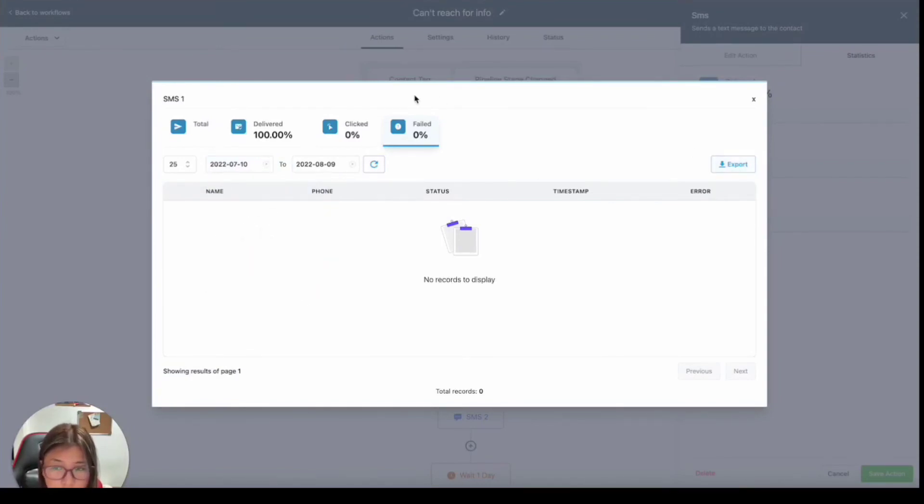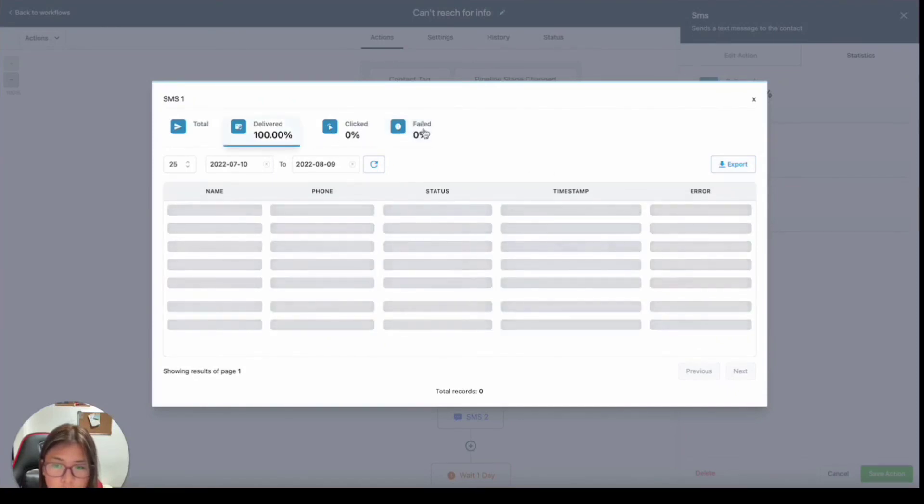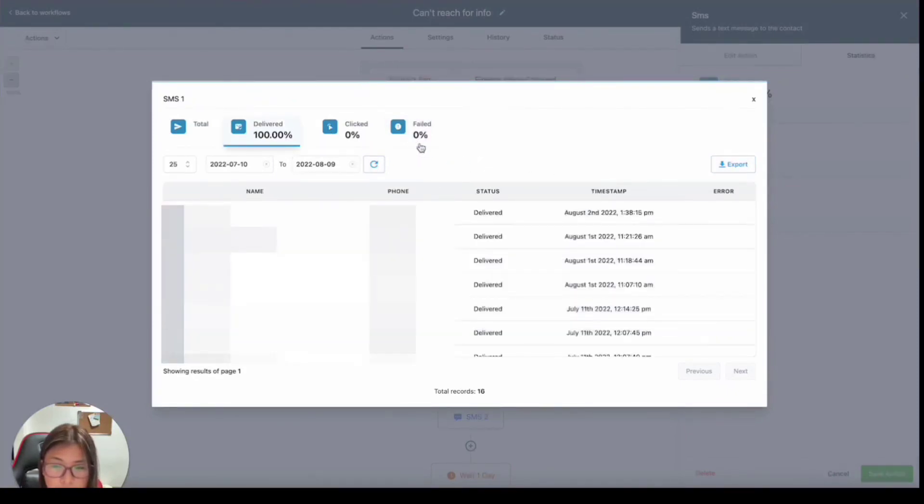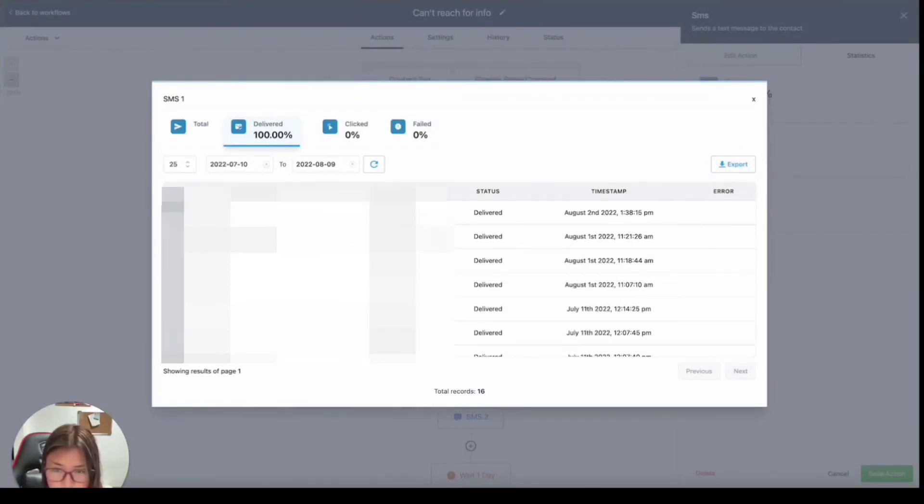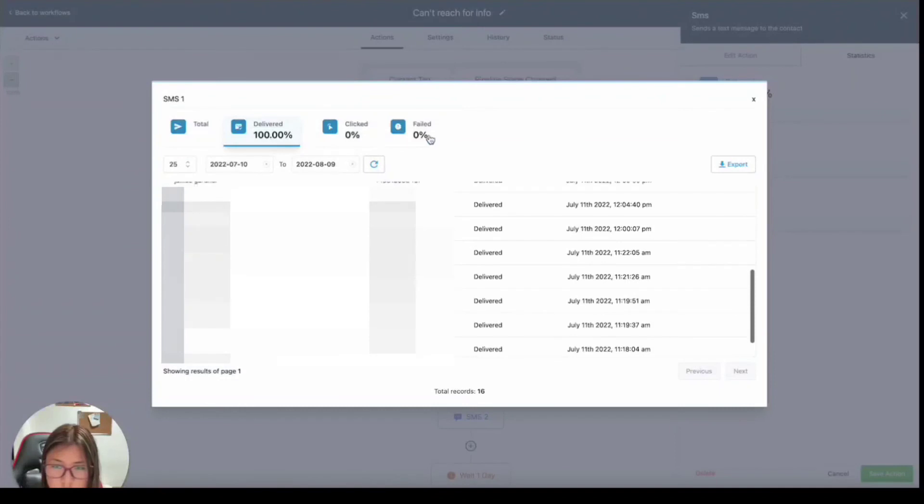And just like I didn't get the chance to show you this, but if you want to see all of the ones that failed and you wanted to export them, you do have the option to also export that data under the delivered options because all of these messages delivered.